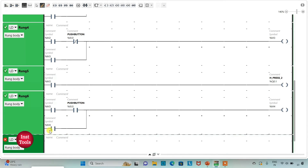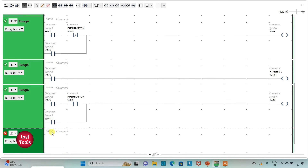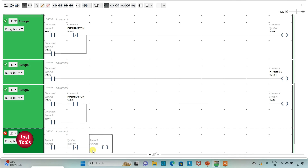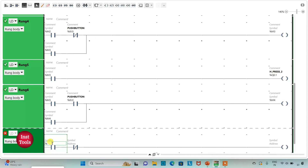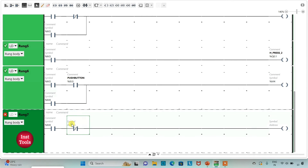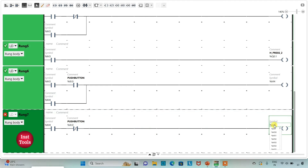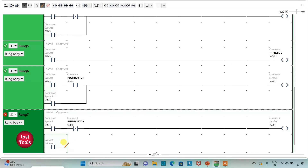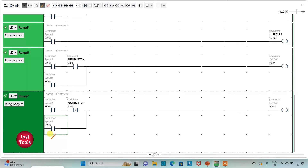I will add one more rung and insert a normally open contact, a normally closed contact, and a coil. I will assign address to the normally open contact as M4, and to the normally closed contact as I0.0. When M4 gets true and the push button is released, M5 gets true. This memory bit stores the data that the push button has been pressed and released for the third time. We will use M5 to activate Hydraulic Press 3.